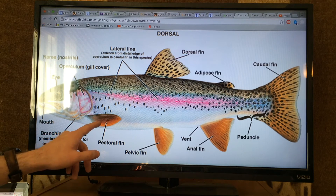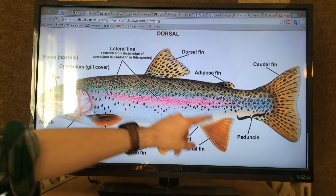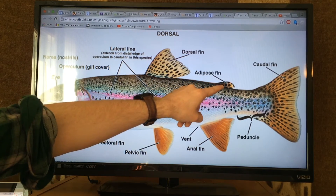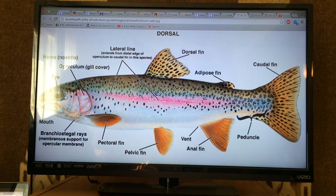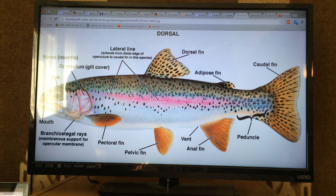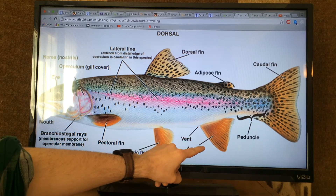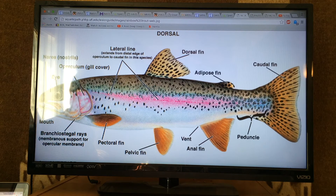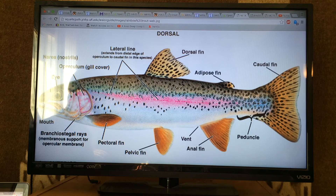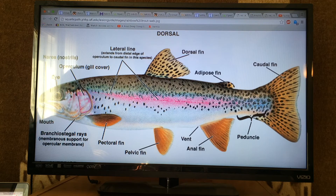The pectoral fin, pelvic fin, anal fin, dorsal and adipose fin are all used for stability, support, and balance during swimming. The vent, directly anterior to the anal fin on the ventral side of the animal, houses both the urogenital tract and the anus. At the most posterior end of the animal, we have the peduncle and caudal fin. The peduncle translates to a stem and is a very muscular structure, helping the caudal fin power through swift rivers and raging currents.